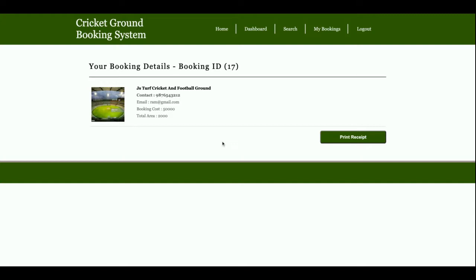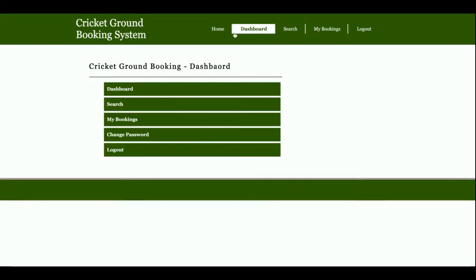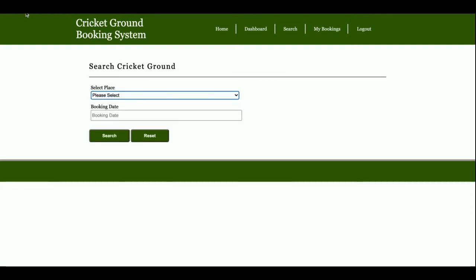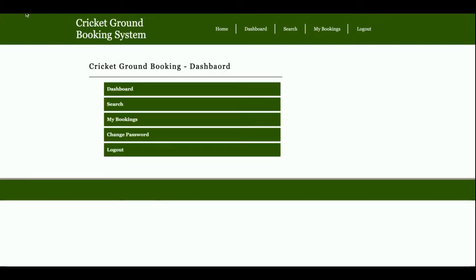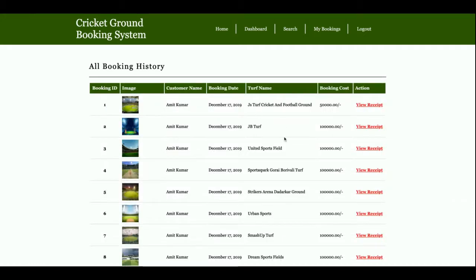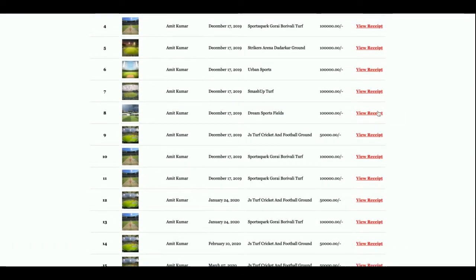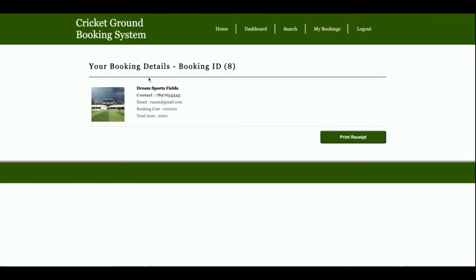This is the dashboard. Once the user logs into the system, they get the dashboard. From here they can search, see all their bookings, view previous bookings, and see the view receipt section.